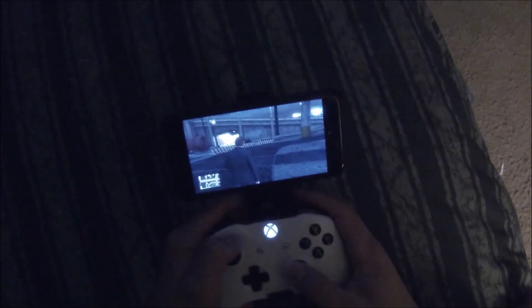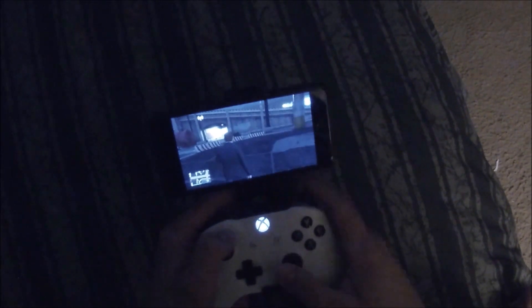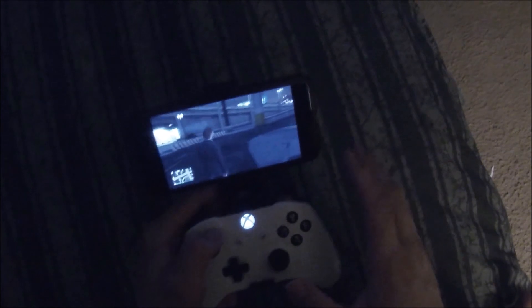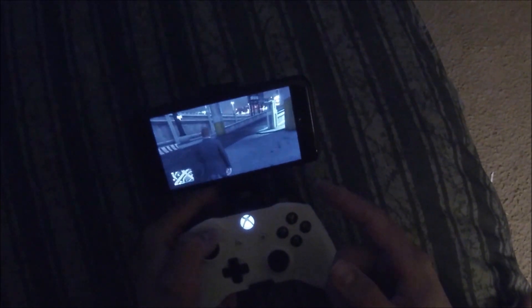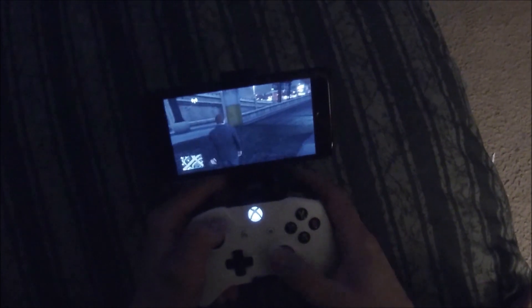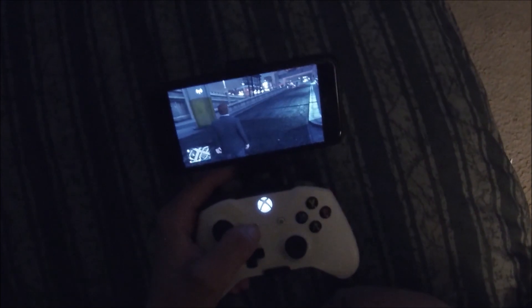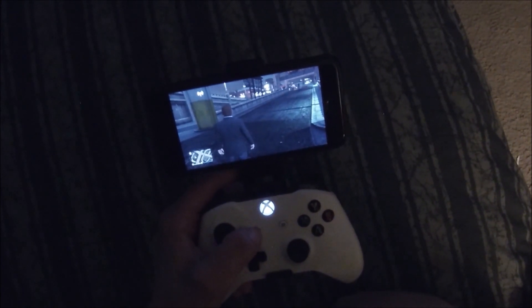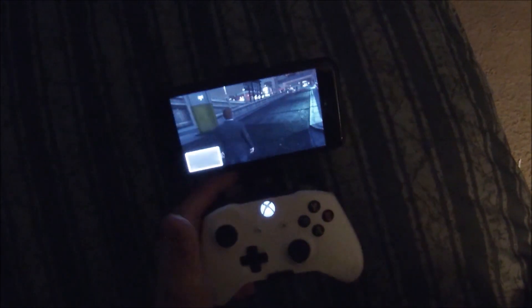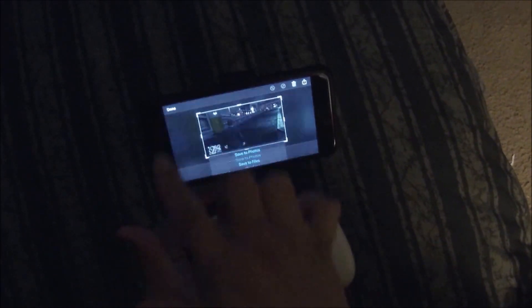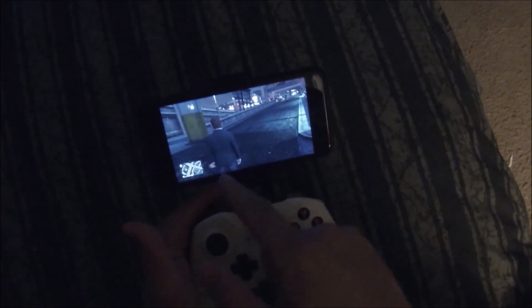Hey everybody, FooFighter288 here. I'm just going to get straight to the point of this video. If you sometimes like to play GTA Online streaming through your iPhone on the Xbox app, and you're trying to open up the player interaction menu, you'll hold down the back button and you'll notice it takes screenshots. I don't want to take any screenshots — Xbox already has a screenshot feature. So let me tell you how to fix this.